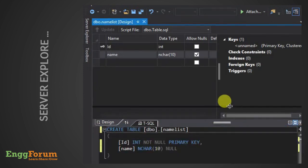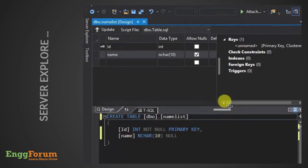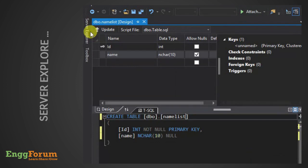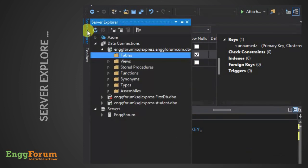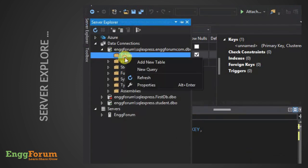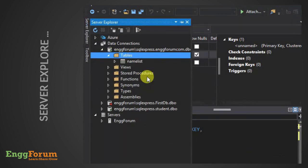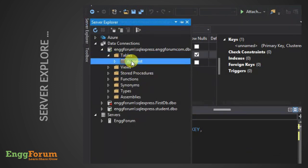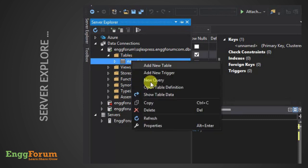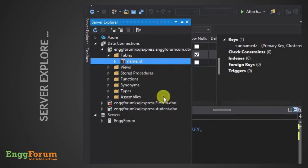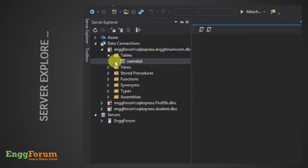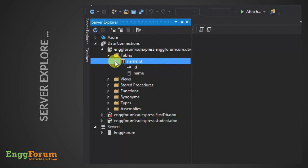Next, refresh the table list and find your tables. Thus, we have learned to create a database table in Visual Studio.